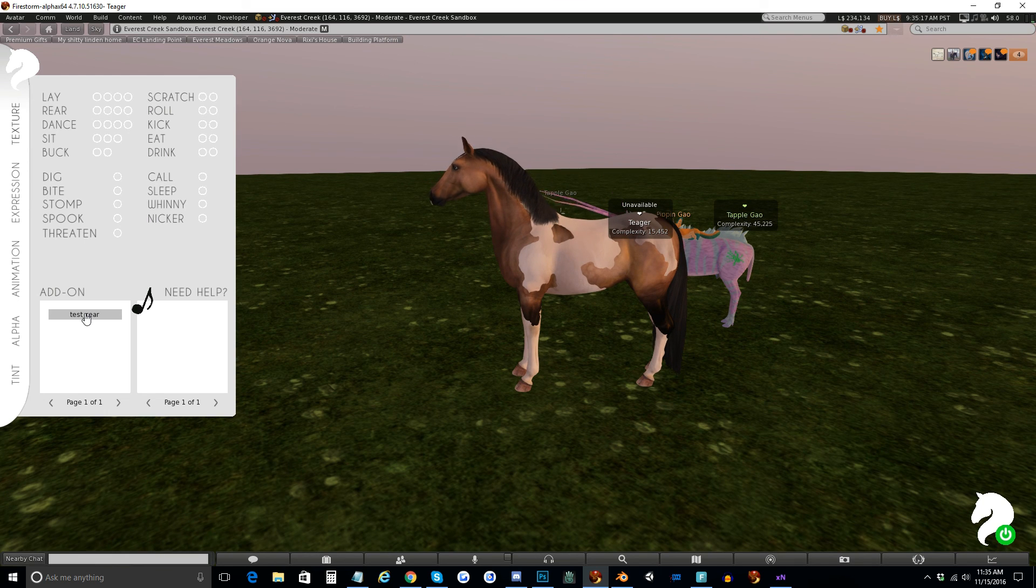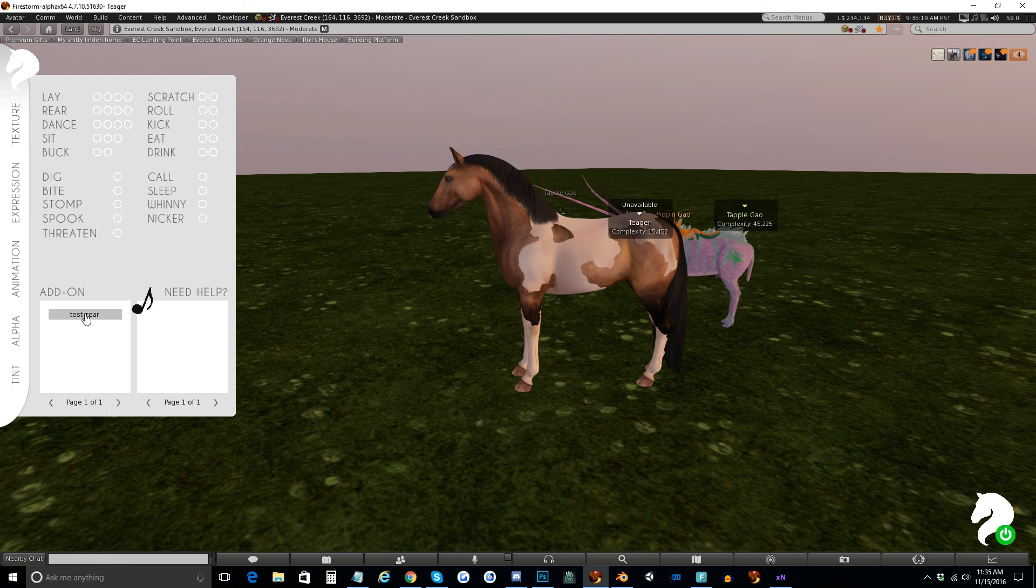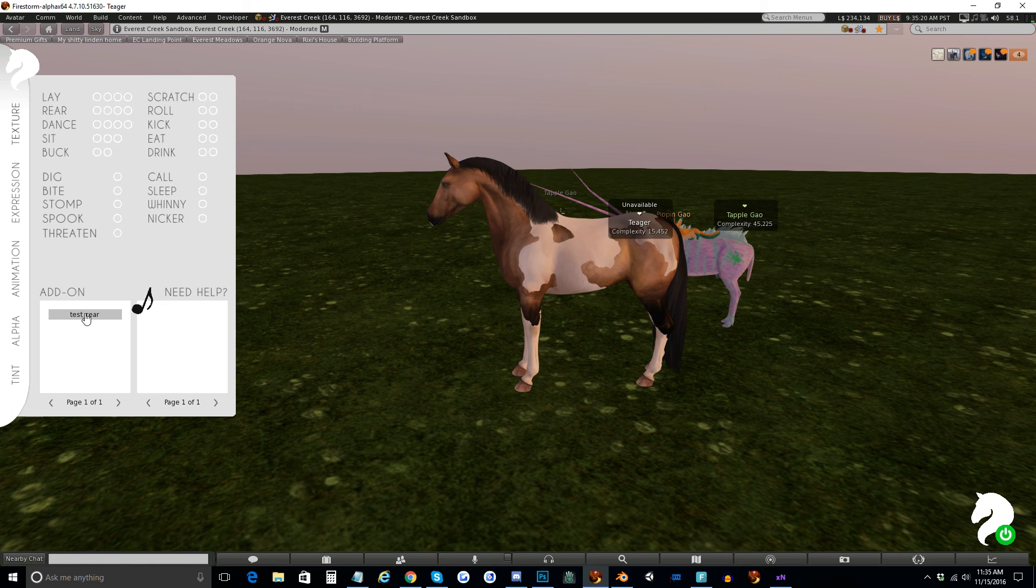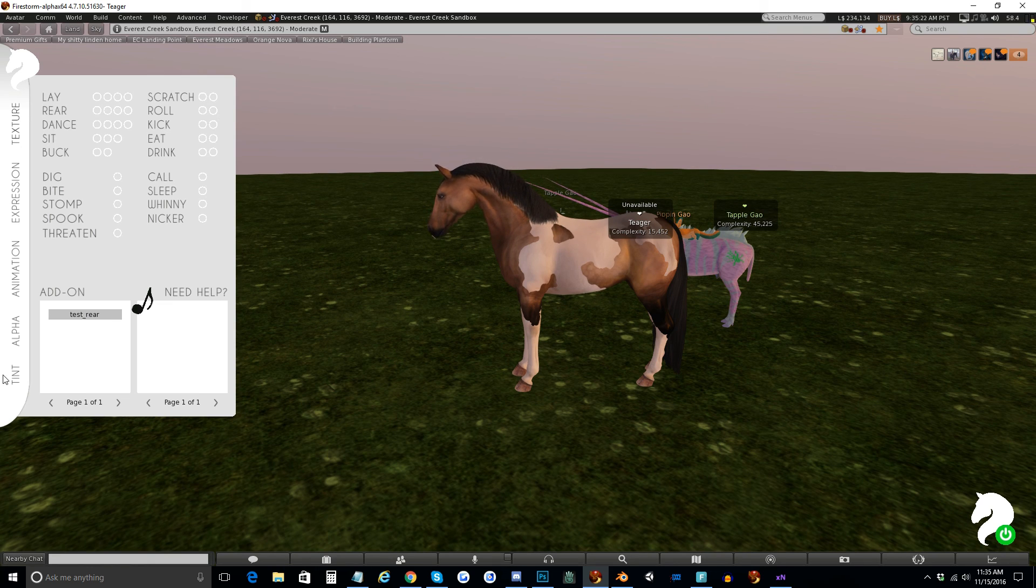So that's about the long and short of making animations for the teagle horse. I hope you enjoy and good luck.